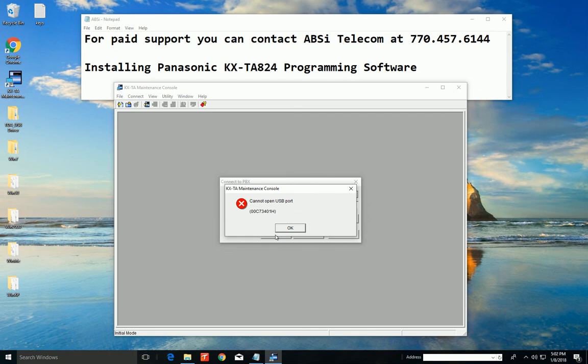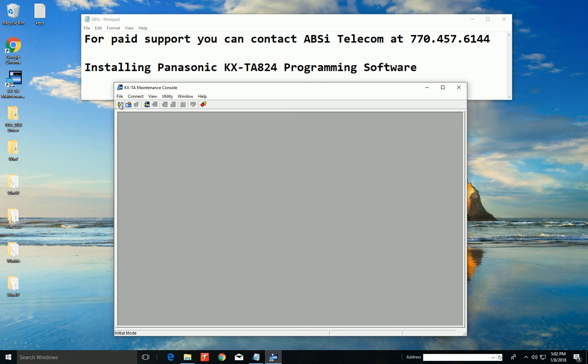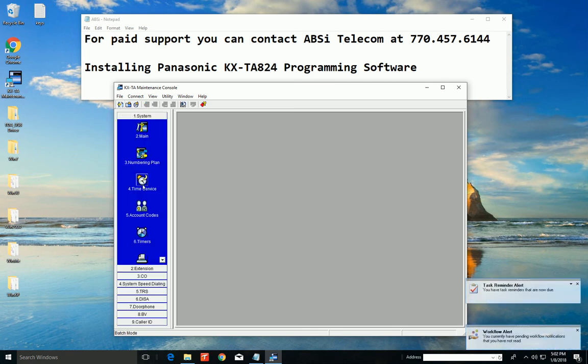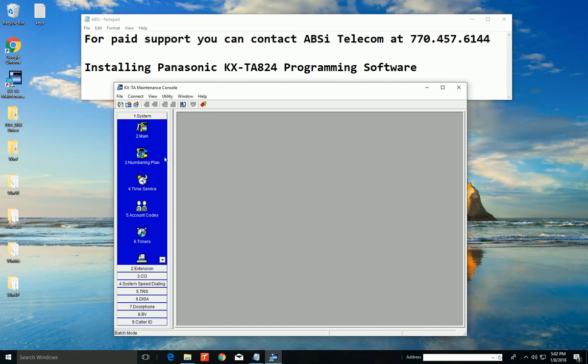Now I get this error because my phone system's not connected. But if your phone system's connected and you loaded the driver correctly, you should see the screen that looks like this. OK. And all the different settings and things you can change are on the left here.